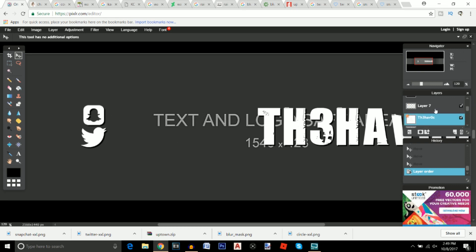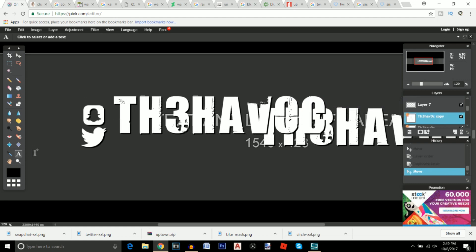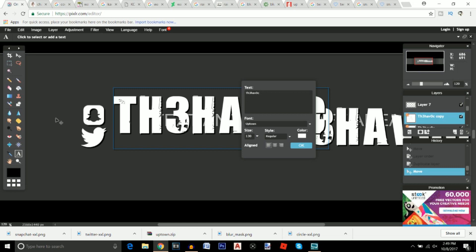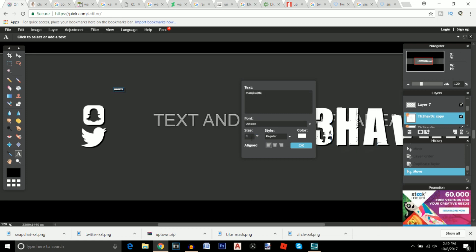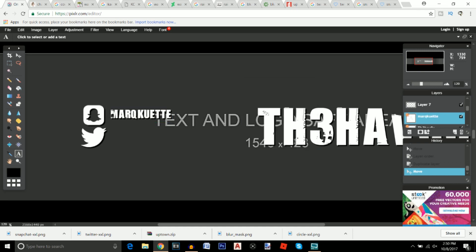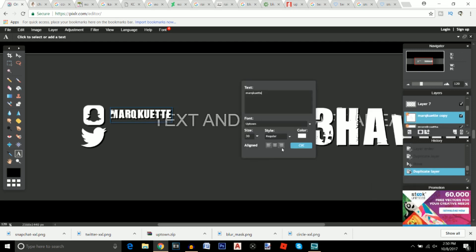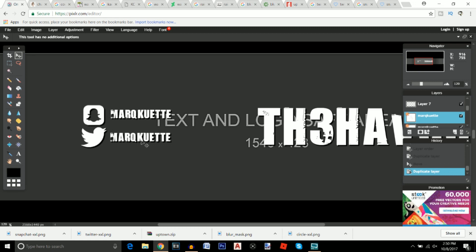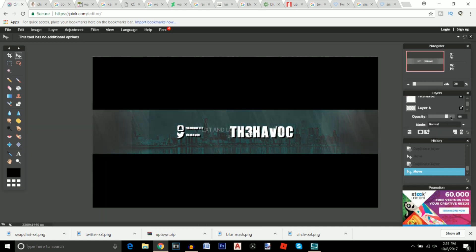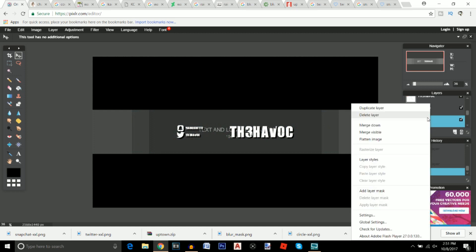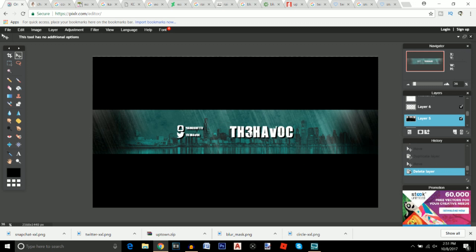Now add your actual social media usernames. Right-click the channel name text layer and duplicate it. Move it next to the social media logo, click the text tool, click on the text, and change it to your Snapchat name — mine is 'Marquette.' Change the size to about 30. Duplicate the layer again, move it next to the Twitter logo, and change the text to your Twitter name. Once done, right-click and delete the template layer — and there's your finished banner.